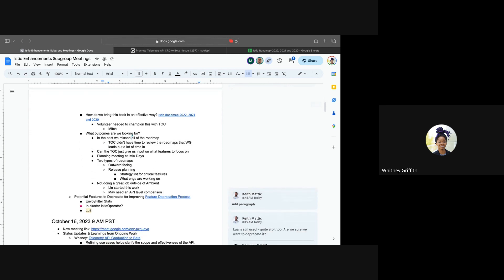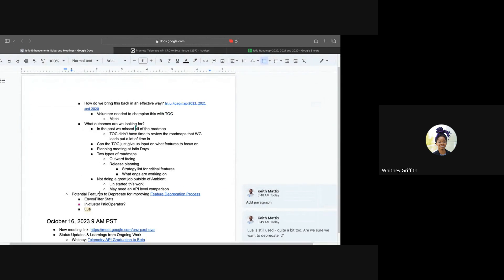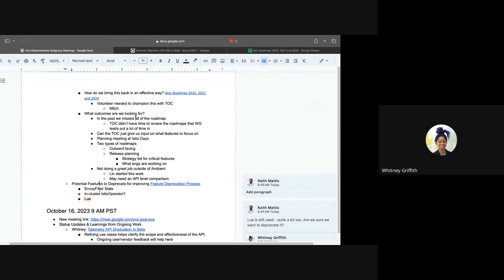So I believe we can move on. The next, unless there's something else anyone else wants to add? Cool. So the next topic for discussion is in regards to us selecting a feature to deprecate. And in our last meeting, we have decided that if we are creating any processes such as the deprecation process, we want to have a feature attached to that work where we can use that feature as a clear example as we actively go through the work. And we can capture the learnings to create the process or improve the process as we know it.